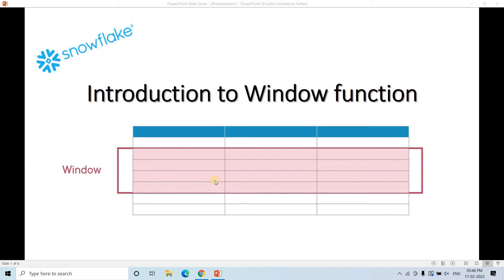Hello friends, welcome to our channel Knowledge Amplifier. Today in this video I am going to discuss another very important concept with window functions. These concepts will surely help you in any data engineering or data analysis related interview process, because window functions and their applications are widely used in day-to-day data analysis in real-world projects. Today we are going to discuss the PARTITION BY clause with applications.